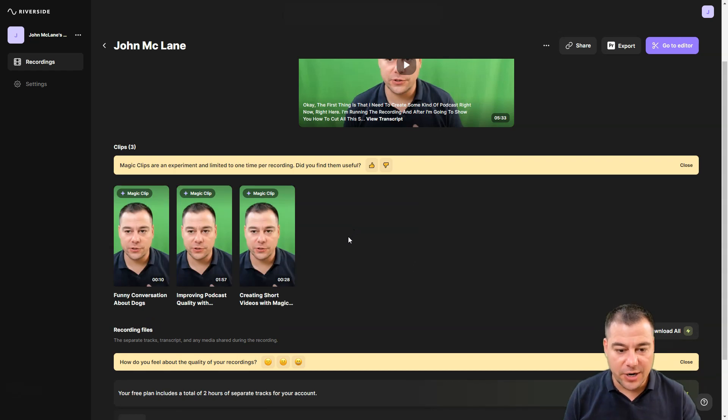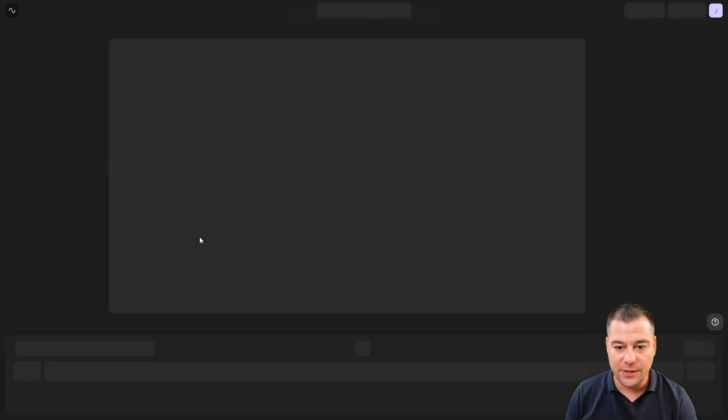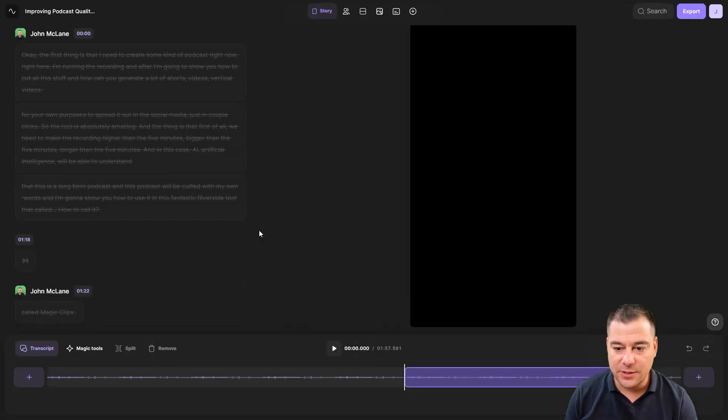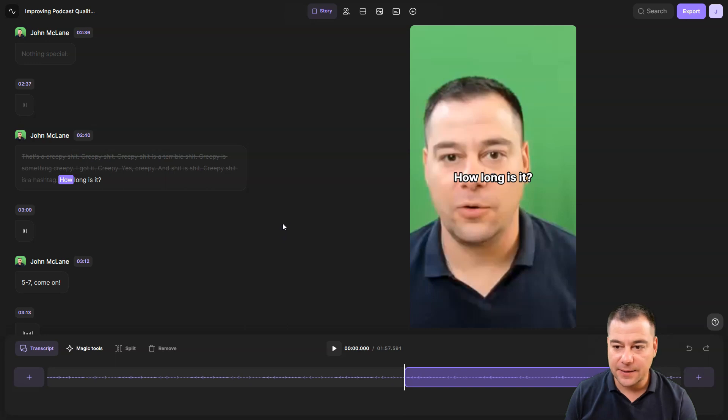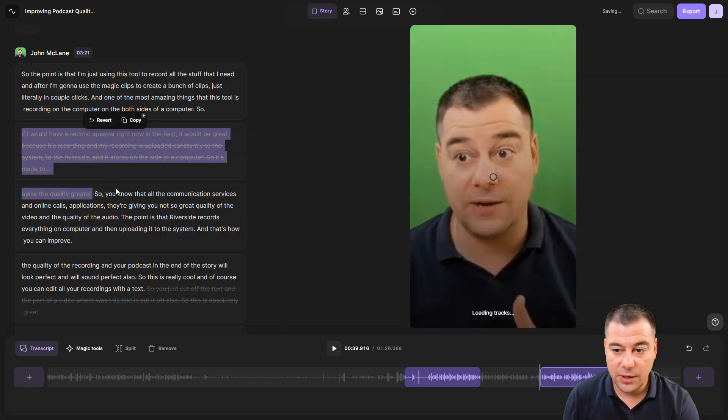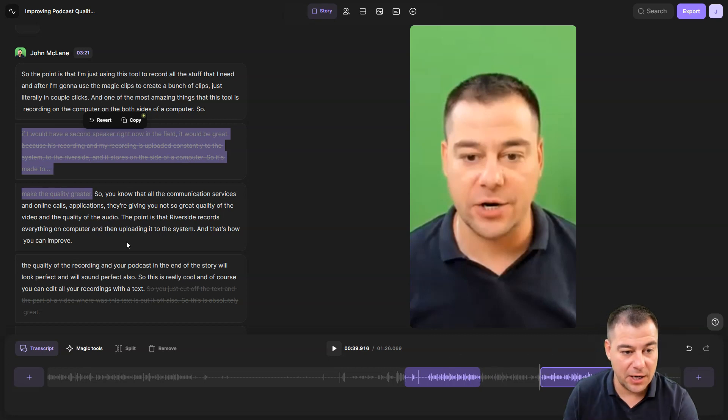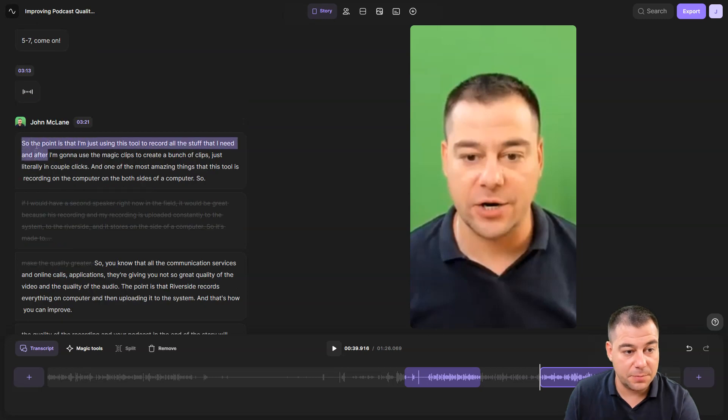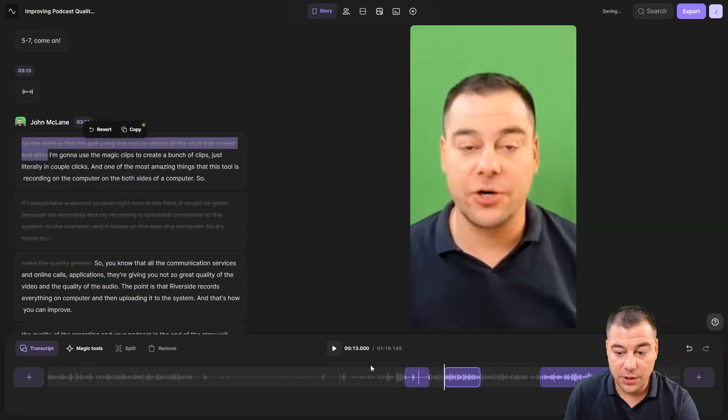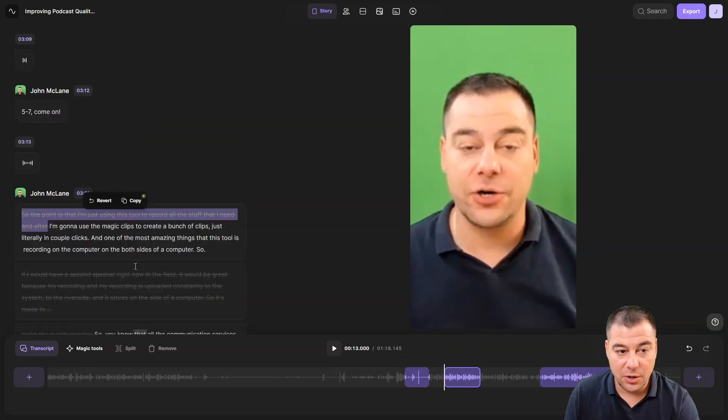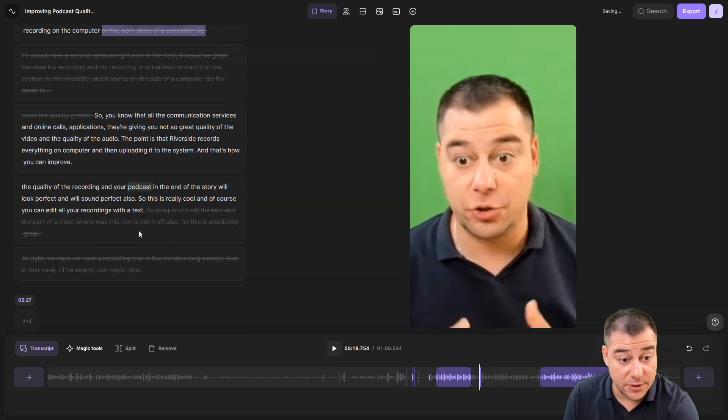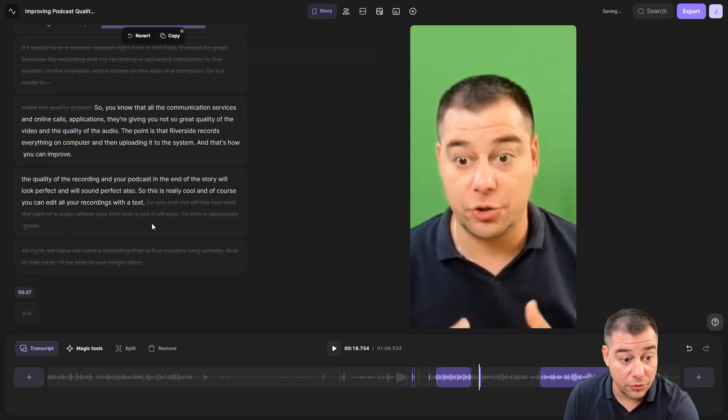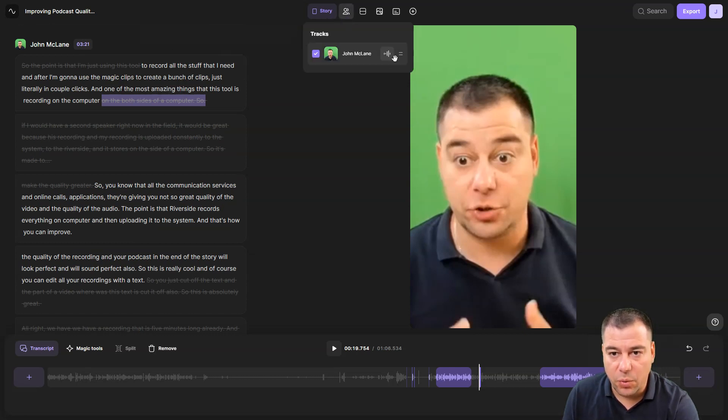It has created ready-to-go, almost ready-to-go clips. Let's go edit improving podcast quality. It analyzed all the text that I said. I can delete this, remove, and it's cut off automatically. Let's delete this part of text, just remove, and look at that, this part of text was cut off. This is absolutely cool.